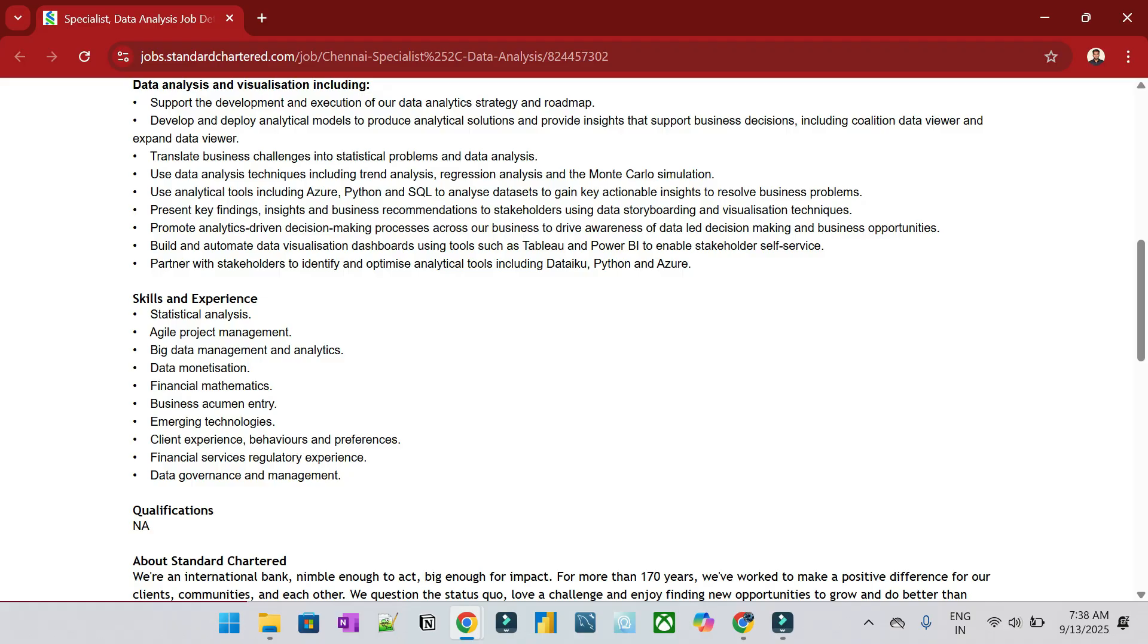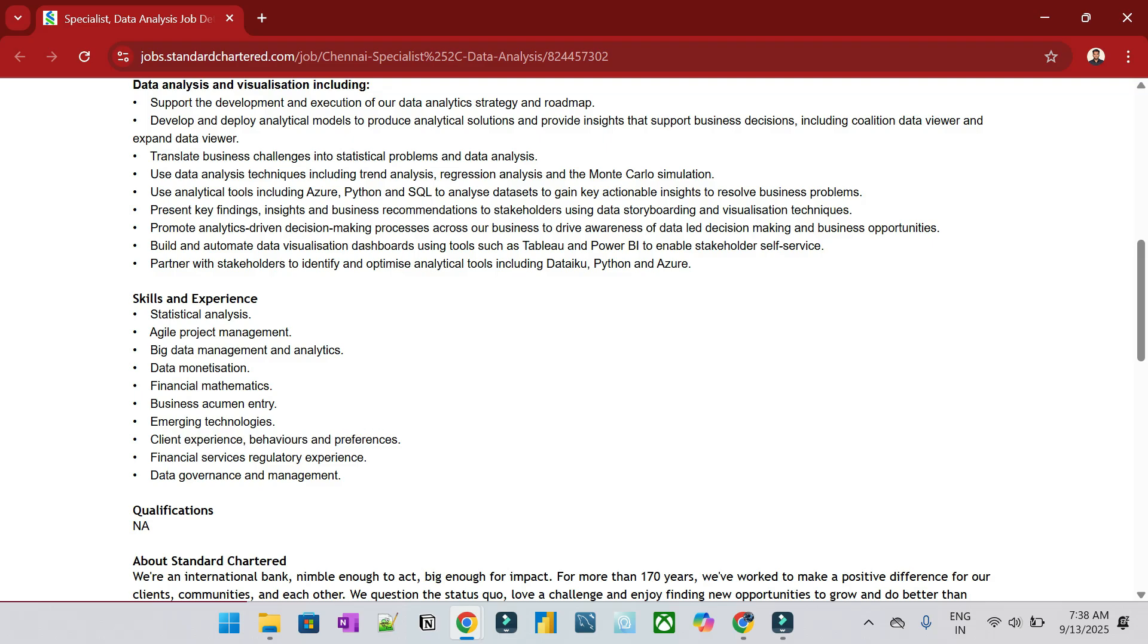Qualifications: Financial Mathematics, Business Acumen, Emerging Technologies, Client Experience and Behavior Preferences, Financial Services Regulatory Experience, Data Governance and Management, Statistical Analytics, Agile Project Management, Big Data Management Analytics, Data Monetization.